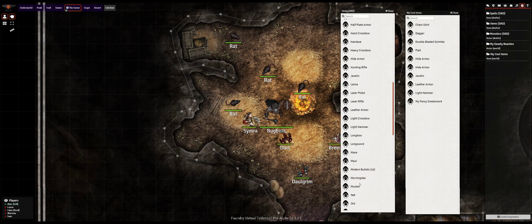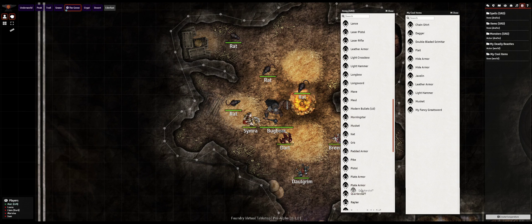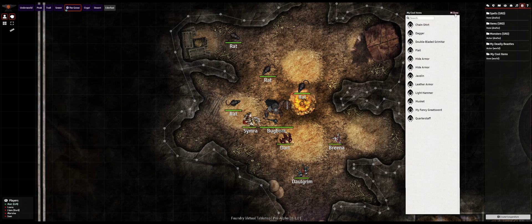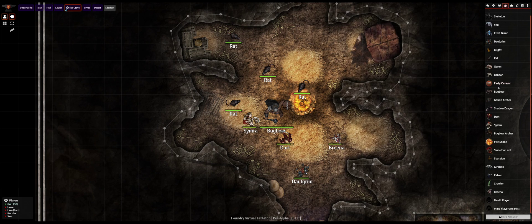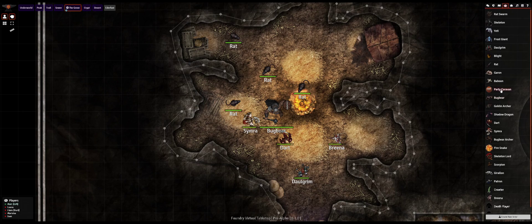Lastly, worlds themselves can include custom compendiums which can allow for entirely pre-built worlds or campaign settings that can be shared as complete adventures ready for players to jump in and experience.